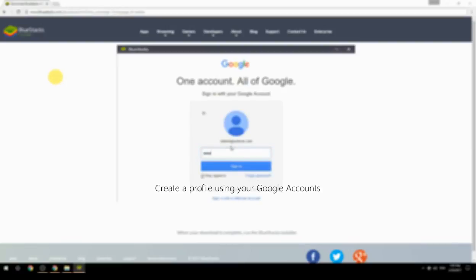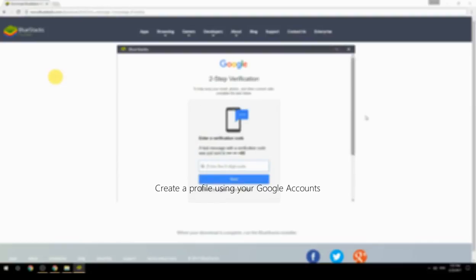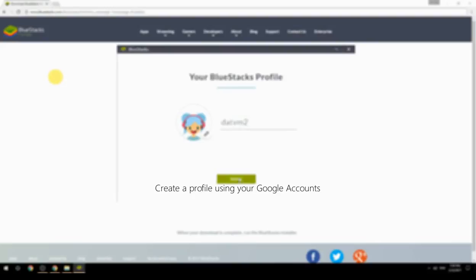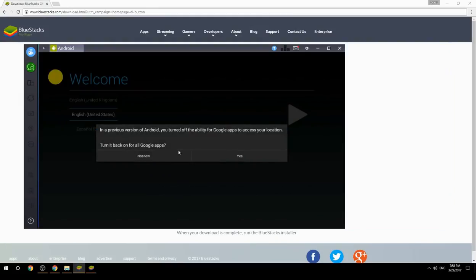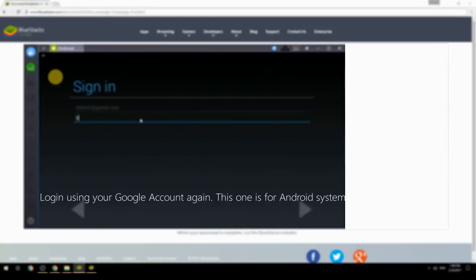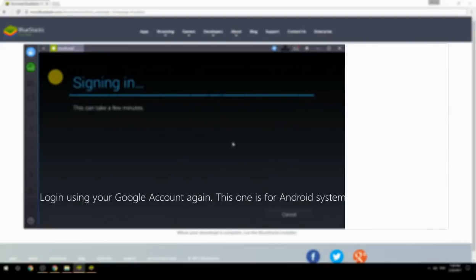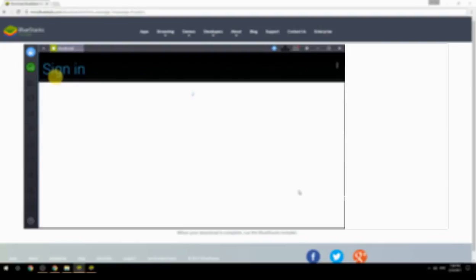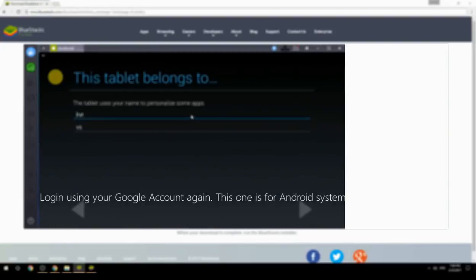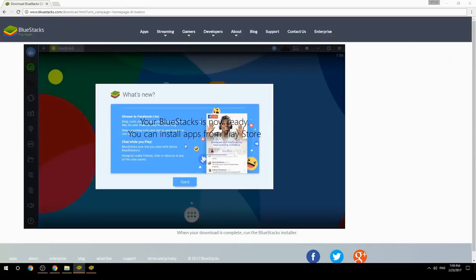Create a profile using your Google account. Log in using your Google account again — this one is for the Android system. Your BlueStacks is now ready and you can install apps from the Play Store.